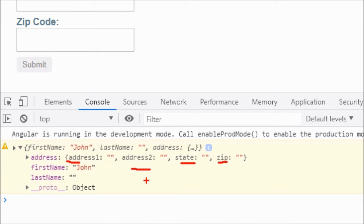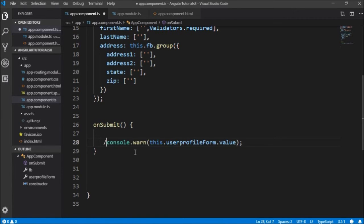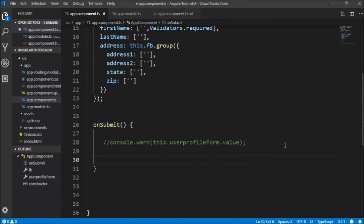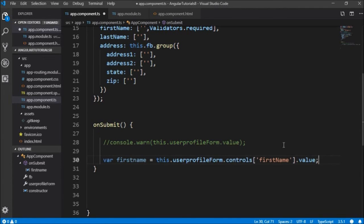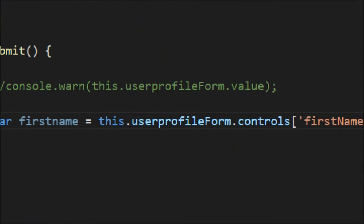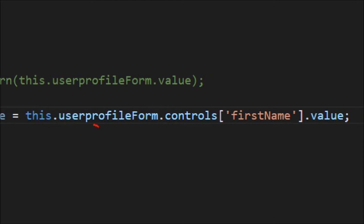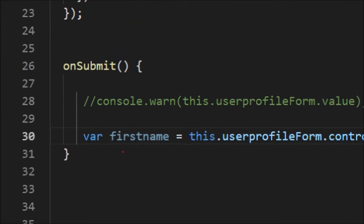Now we'll see how to access individual user control values and dig into the nested group's controls. On submit I'll comment out the previous line. To access the firstName root control, I'll declare a variable firstName equal to userProfileForm.controls.firstName.value. The userProfileForm is our parent group and we access controls.firstName.value into the variable firstName. You can also directly access it without the variable.